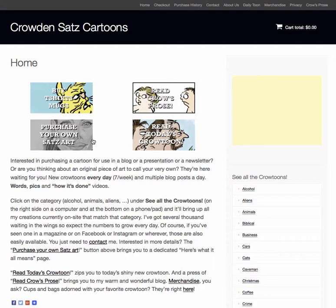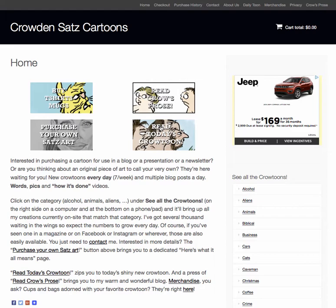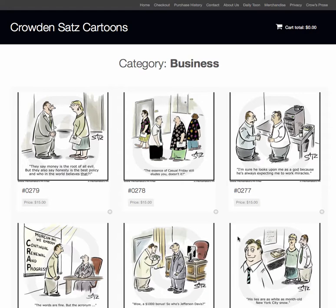So those are the buttons. Now, when someone wants to purchase a crow tune, they generally want it in a particular category — maybe they've got a blog about cars, or a newsletter, or a business magazine. They know what category they want but they don't know what I have in those categories. That's where 'See All the Cartoons' lets you generate them all. All my cartoons have meta tags, so if I've tagged something as 'business,' clicking on business brings up every business cartoon on the site that you can purchase.